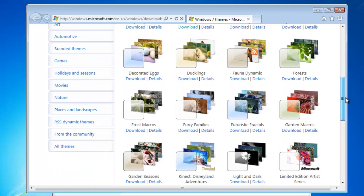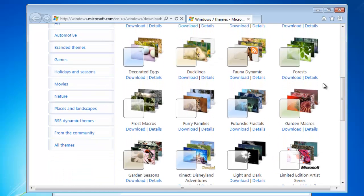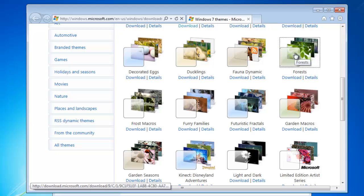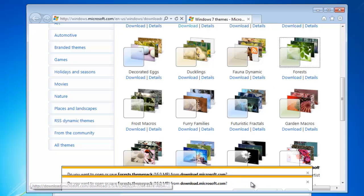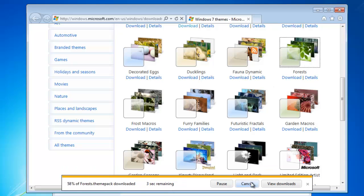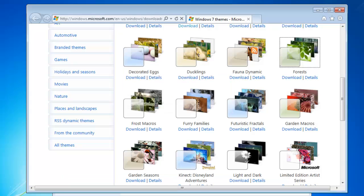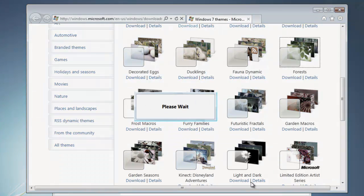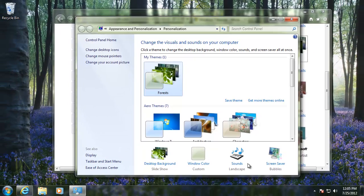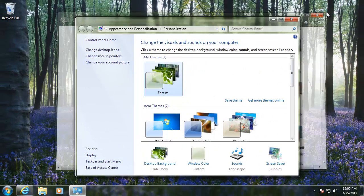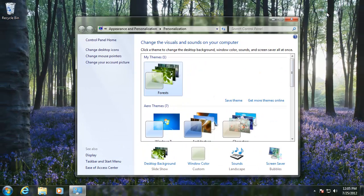If you find one that you like, click on the theme, and then click Open at the bottom to install it. When you close the internet browser, you can see that the new theme has been applied.